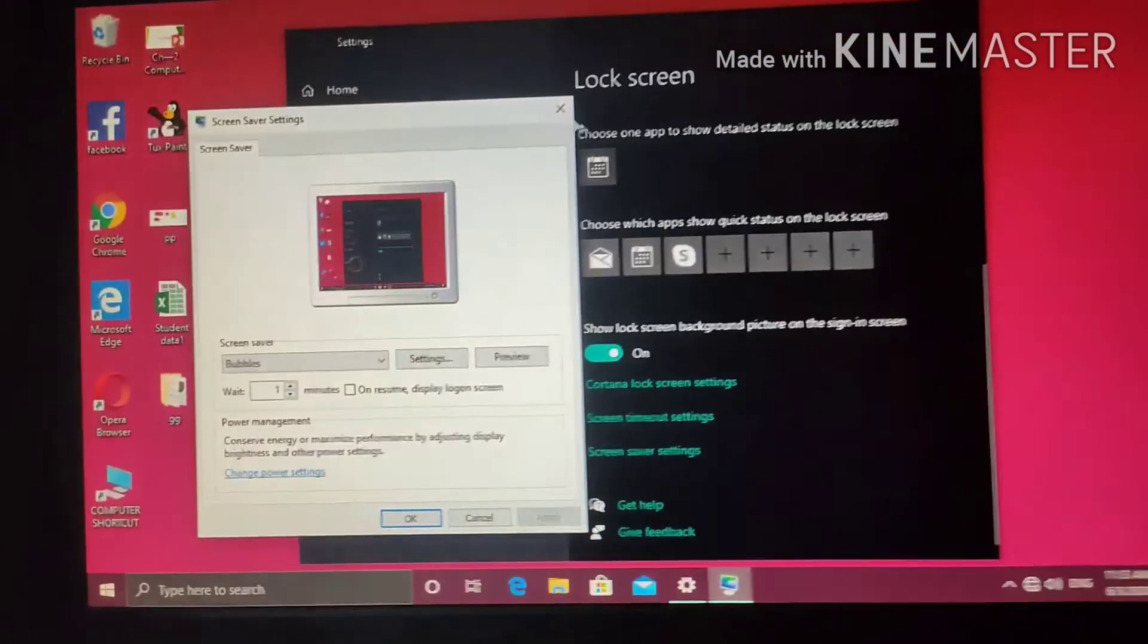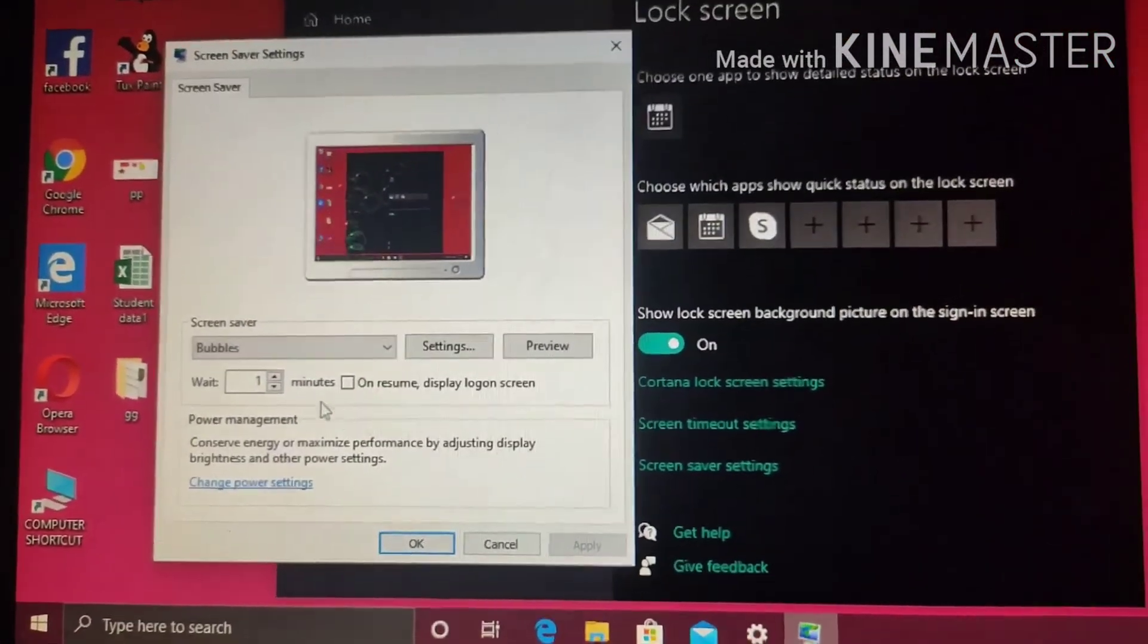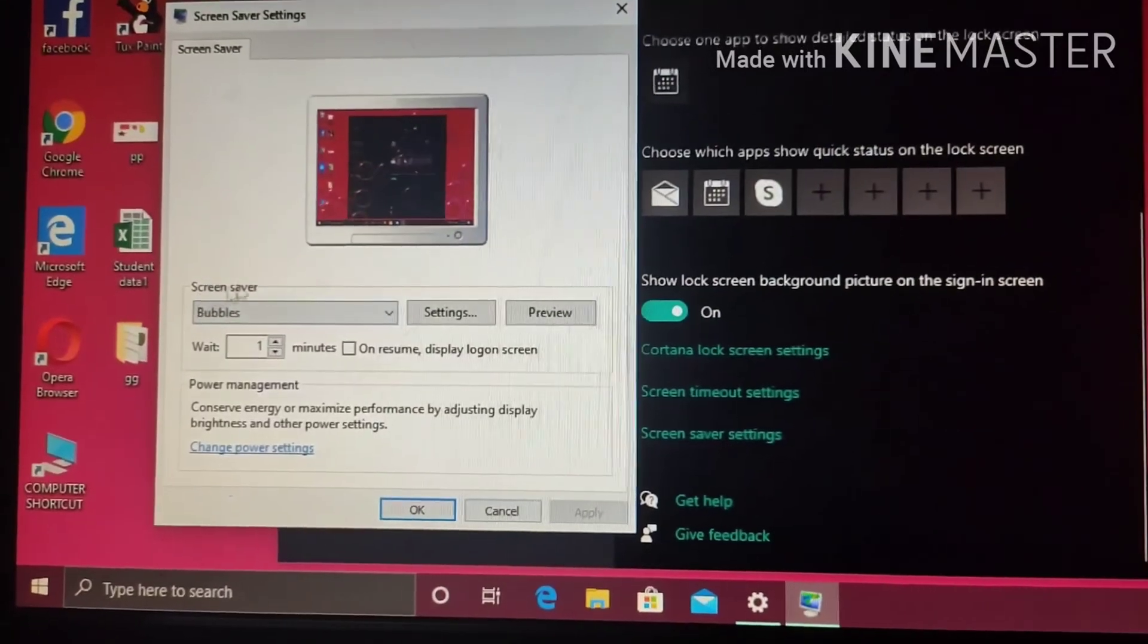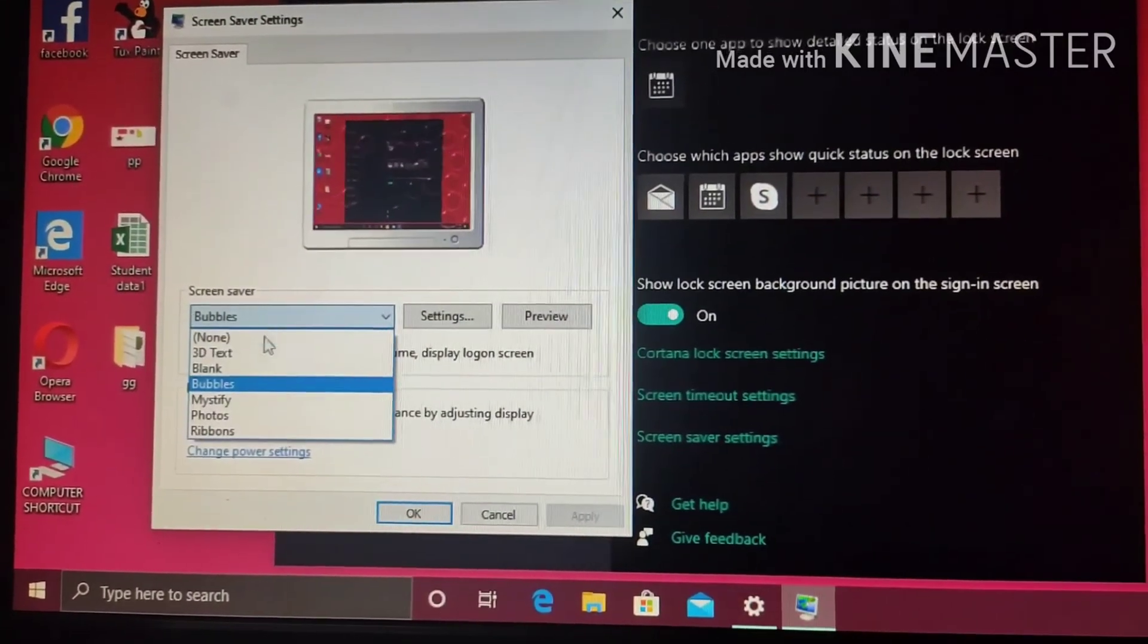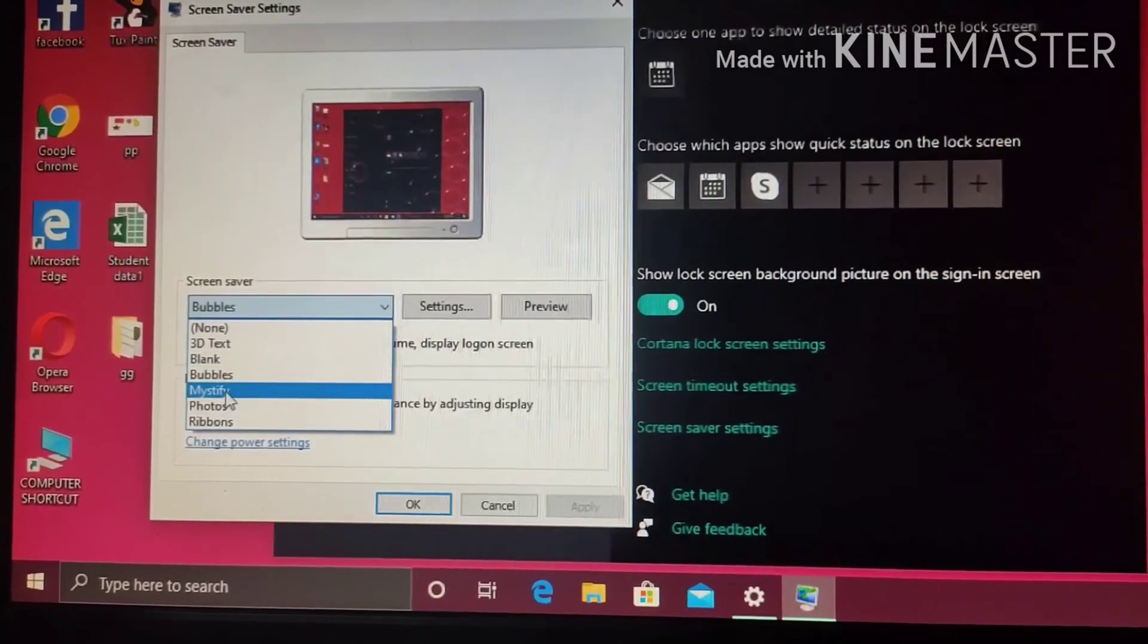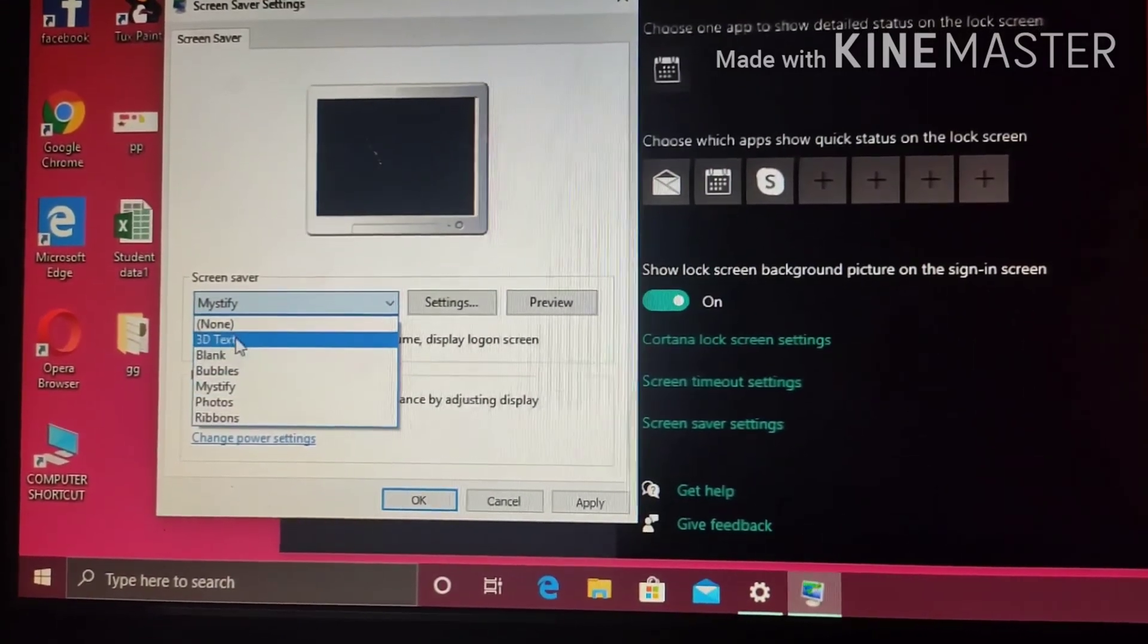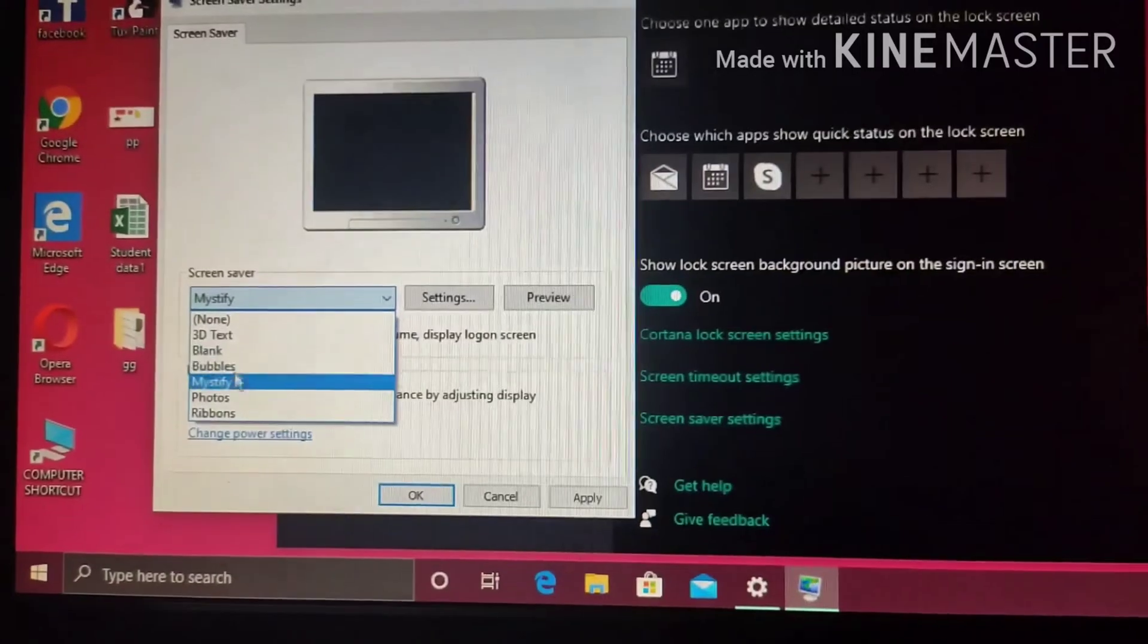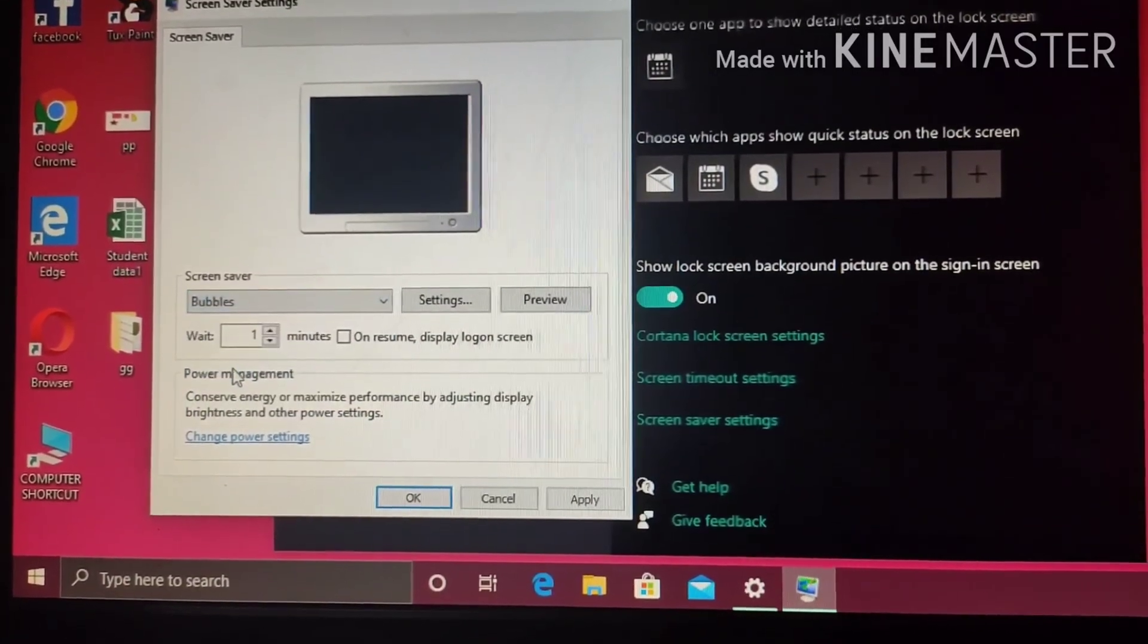Screen saver settings window appears. Under screen saver option, many options you will get. Mystify, 3D text, blank, bubbles. So, I am selecting bubbles over here.